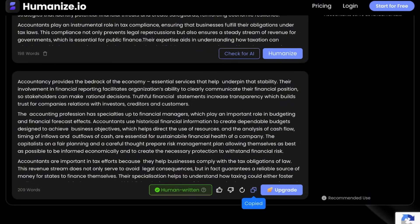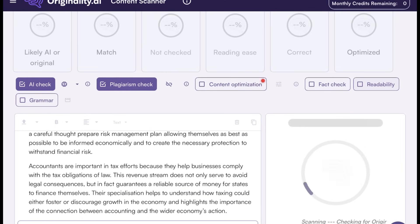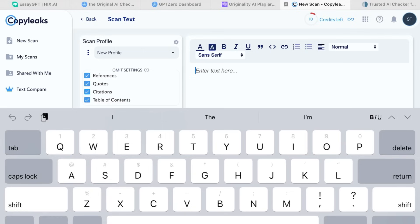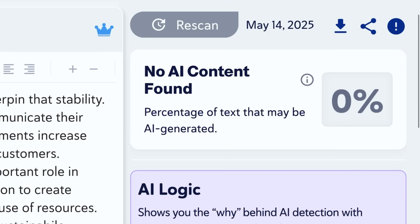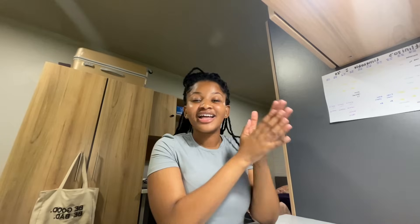Let's see if it's still 100% AI generated. I copied the new humanized text into the first AI detector — as you can see, it was 100% human written. The next one: zero percent AI content found. The last one: also zero percent AI content. With the help of Humanize.io, we bypassed AI detection on all the AI detection websites I used today.